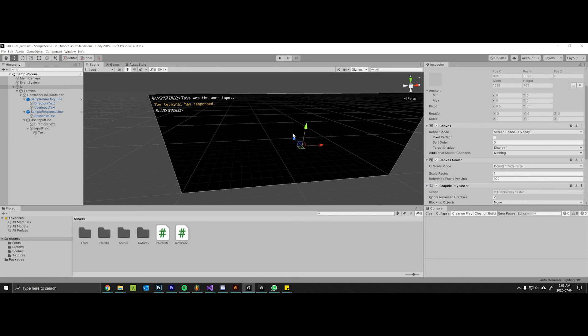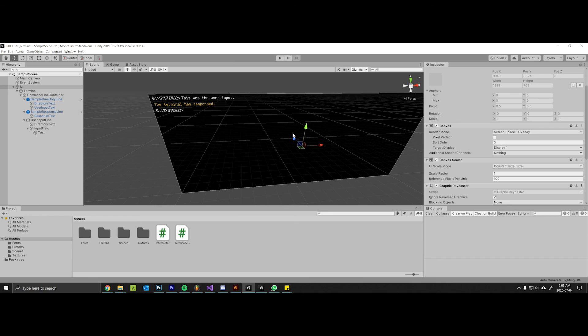Okay, so that's it for this episode. Next episode we're going to start to create helper methods in our interpreter script which will allow us to nicely color everything using the rich text feature that Unity has implemented.